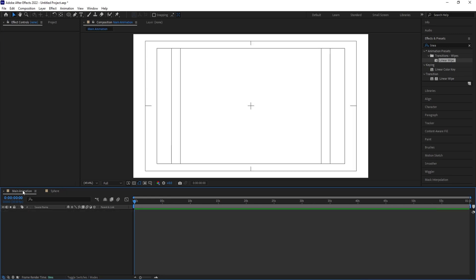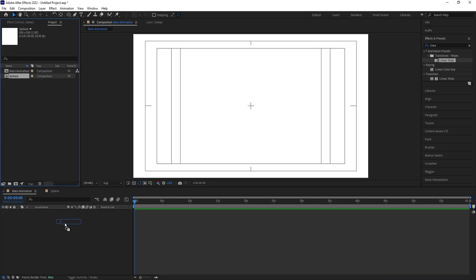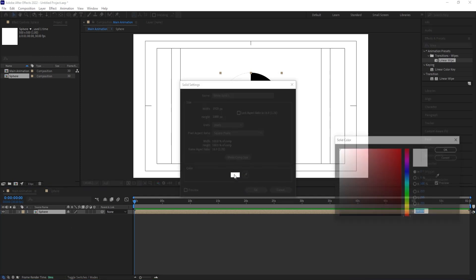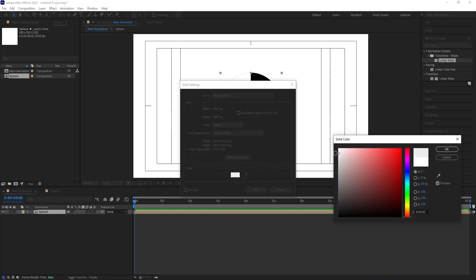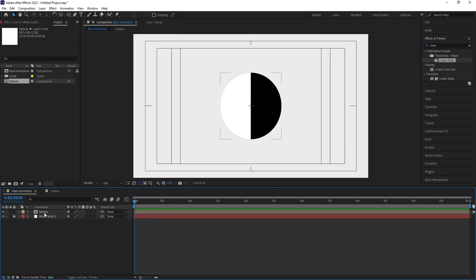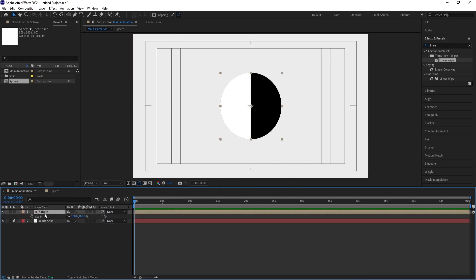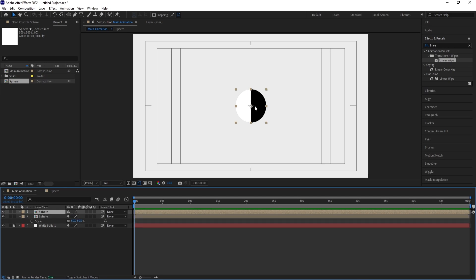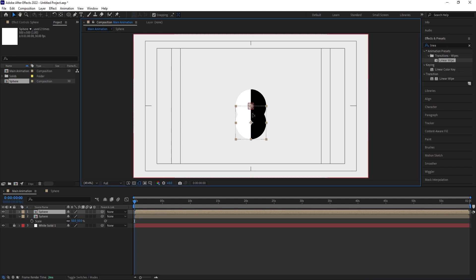Go to the Main Animation composition, hit Ctrl+0, and bring the pair in. Press Ctrl+Y to create a solid background with a grayish color, bring it downwards, and lock it. Select the pair, press S for scale, and set the scale to 50. Then hit Ctrl+D to duplicate the pair.